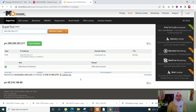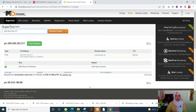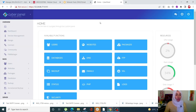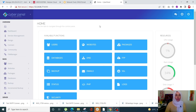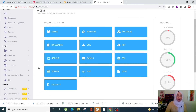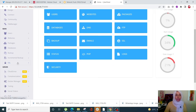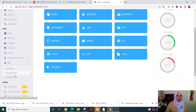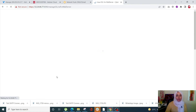Every server provider is going to have their own method, so you can check that out, but essentially it's very simple to do. Now we're going to see how we can issue a mail server SSL for the domain in CyberPanel. Simply log into your CyberPanel, scroll down, and you'll see SSL from the left-hand side menu — click on it and select Mail Server SSL.